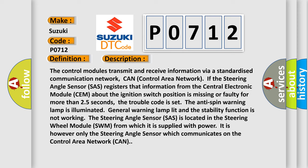If the Steering Angle Sensor (SAS) registers that information from the Central Electronic Module (CEM) about the ignition switch position is missing or faulty for more than 2.5 seconds, the trouble code is set.